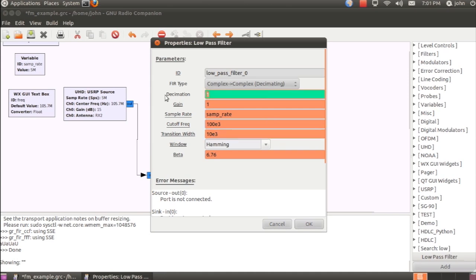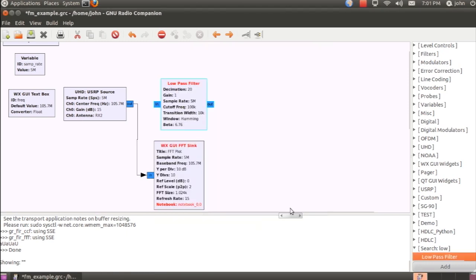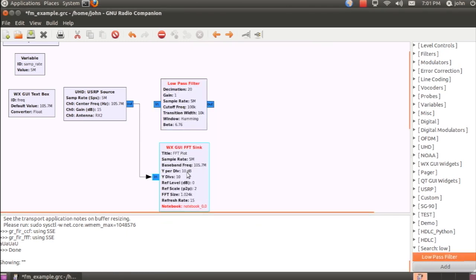We'll also set this filter to perform decimation so that the entire flow graph does not need to operate at 5 MHz, because that's not necessary for the bandwidth of an FM signal. So we'll connect the source to the low-pass filter.